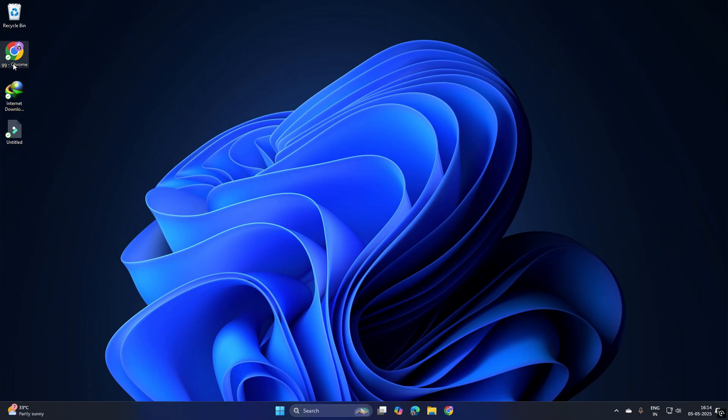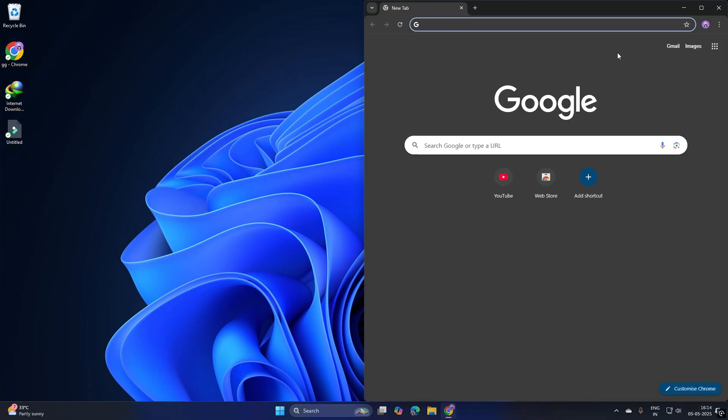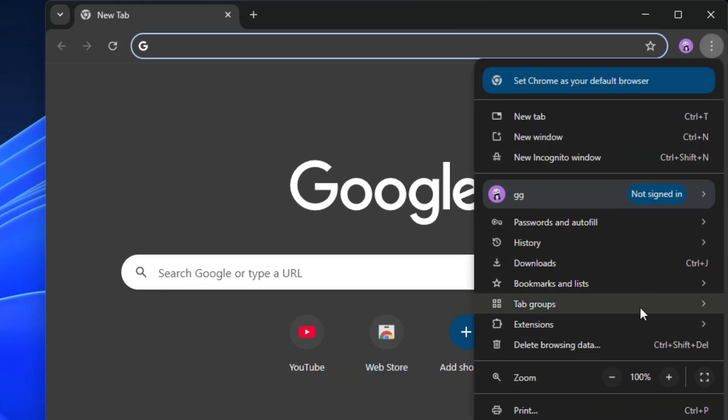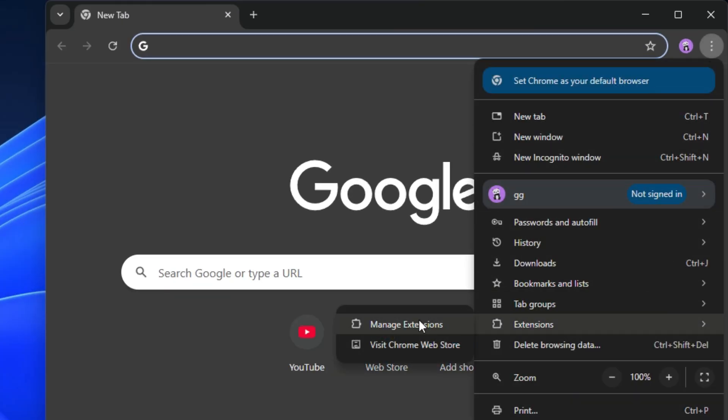First, open Chrome and drag it to the right-half side. Hover to the extensions and click Manage extensions.